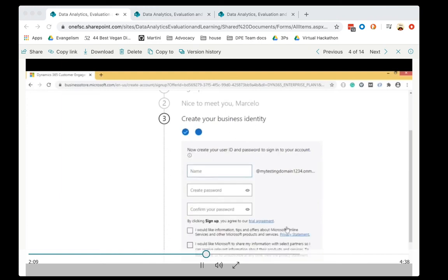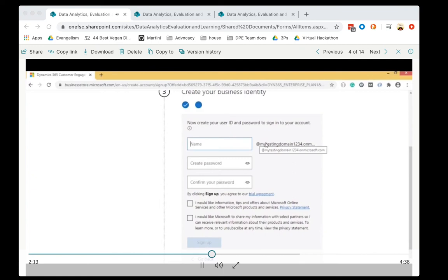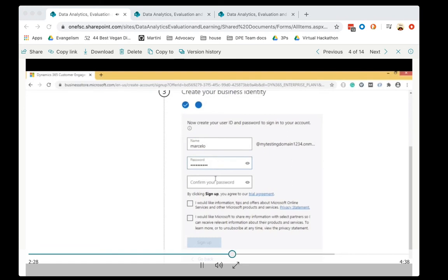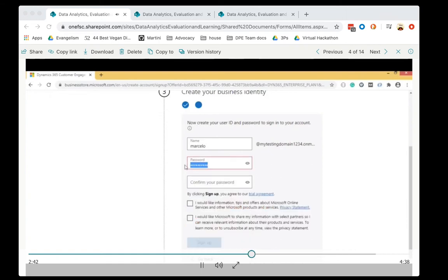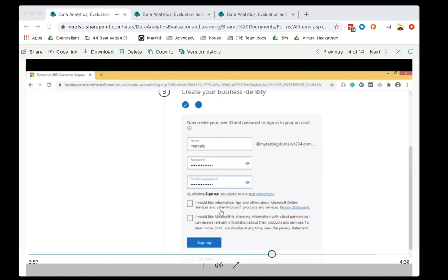Click on Next when you feel comfortable with the name you choose. Now you need to create a user ID and password for this account. For the username, add your first name. For the password, make sure you are following the rules — from 8 to 256 characters, uppercase and lowercase letters should be used, and numbers and special characters. After adding a valid password and confirming it, you can choose if you would like to receive information from Microsoft, and then click on Sign up.